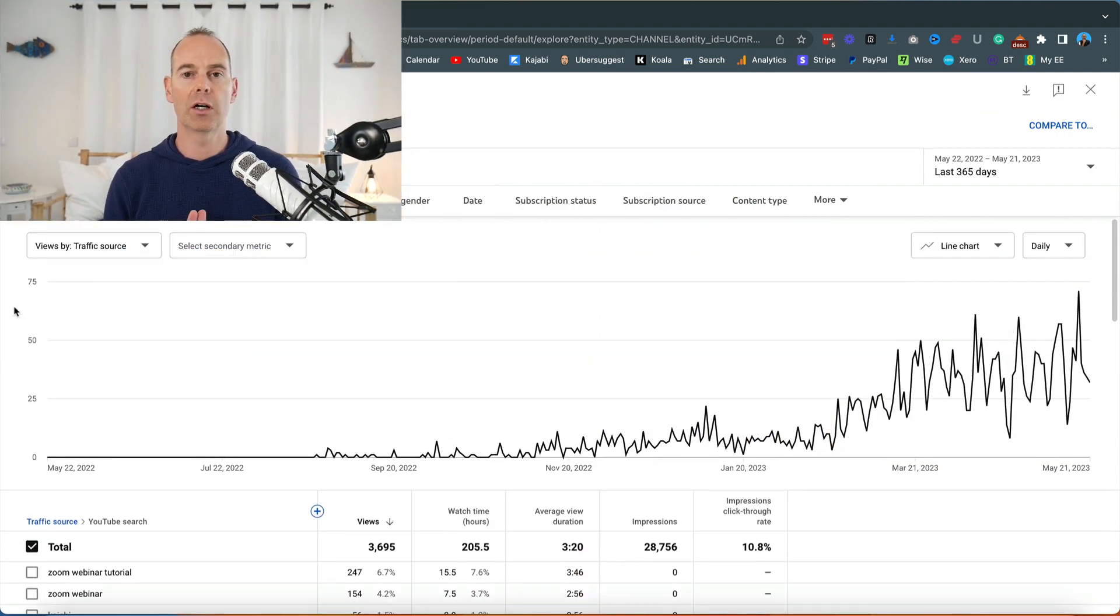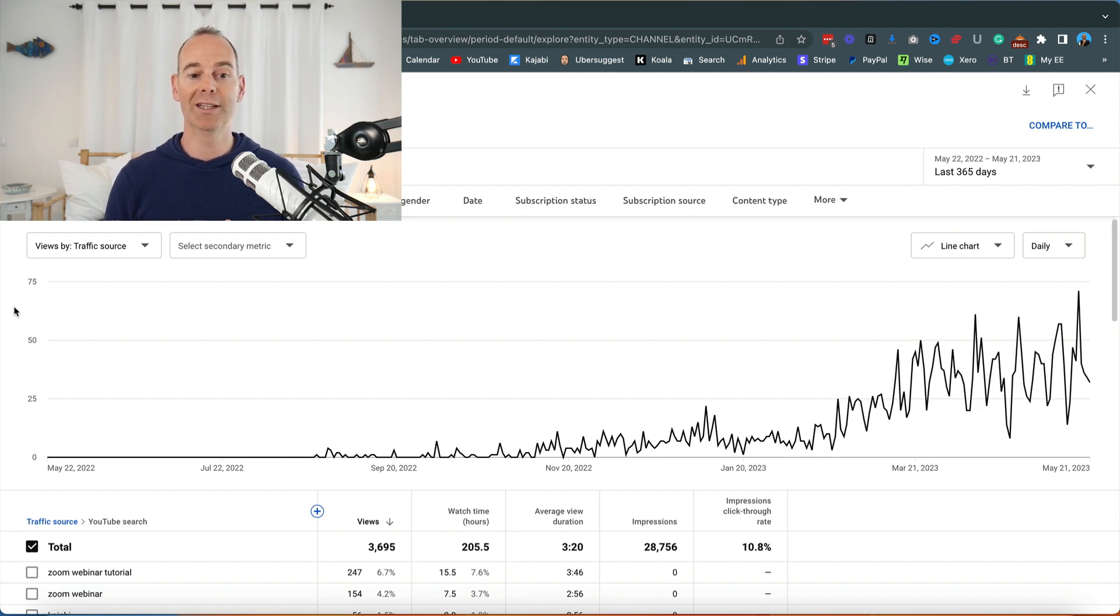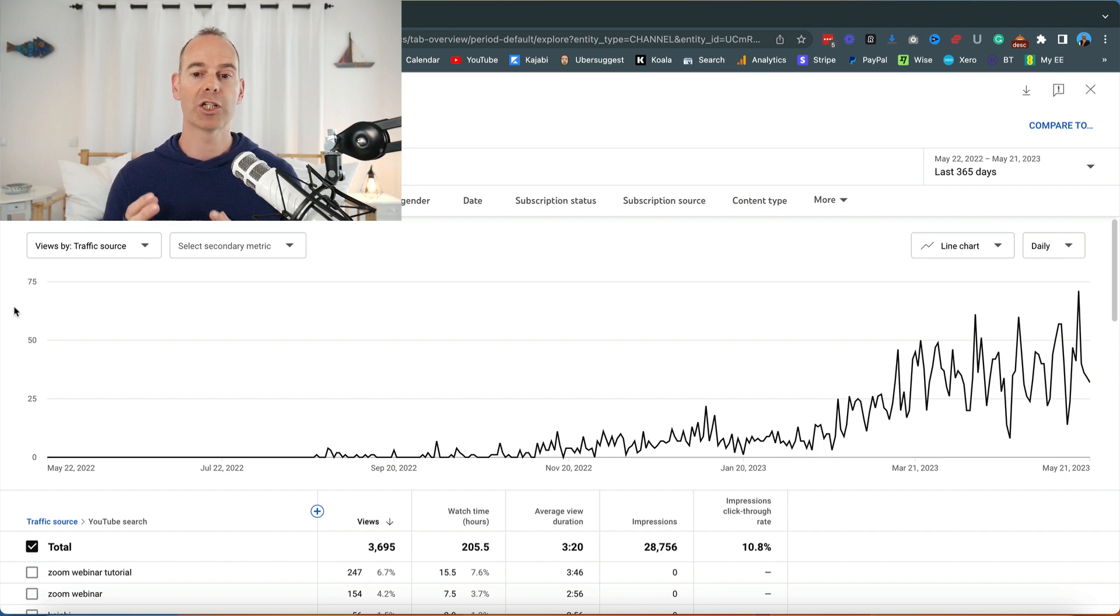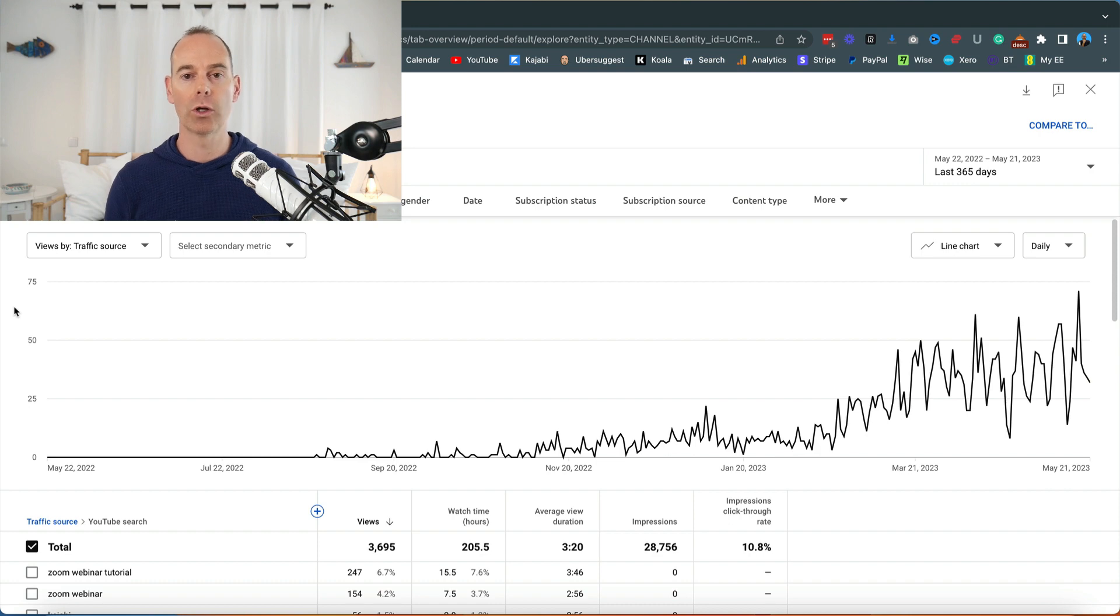As you can see, these are the search terms in total from YouTube. You can actually see some sort of progression here. It's not much but it is all going in the right direction.